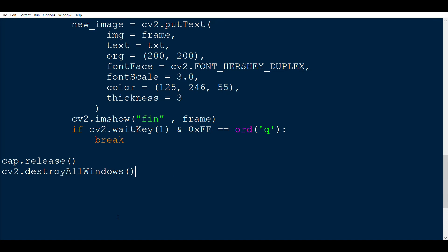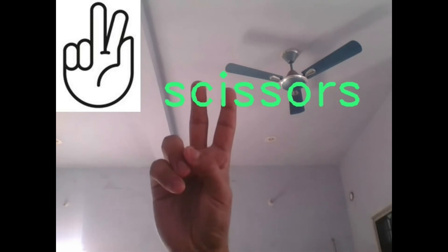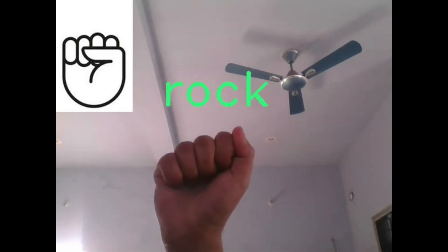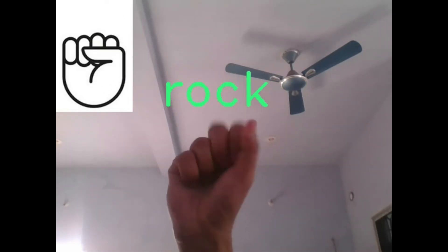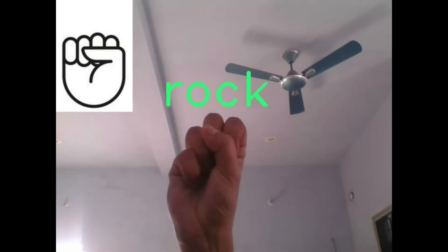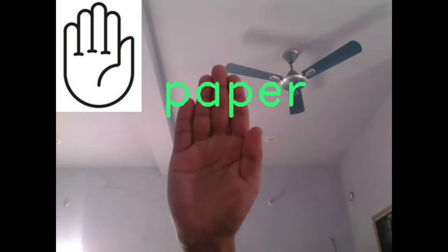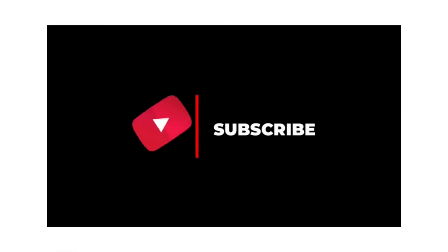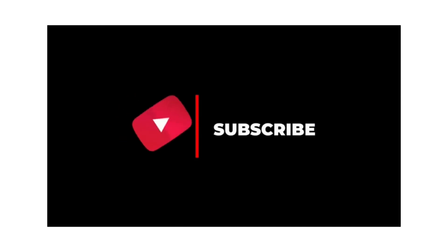If we compile the program and run, we see that we are getting the desired results. So if we show the sign of rock, we get rock and similarly for paper and scissors. If you want me to make more stuff like this, please subscribe to my channel and hit the like button. Thank you very much.